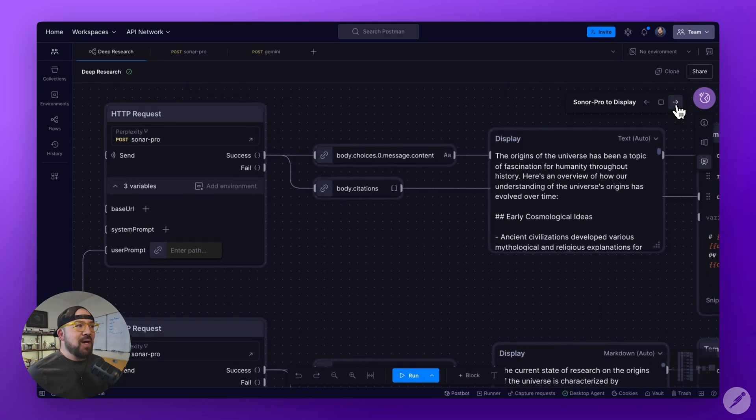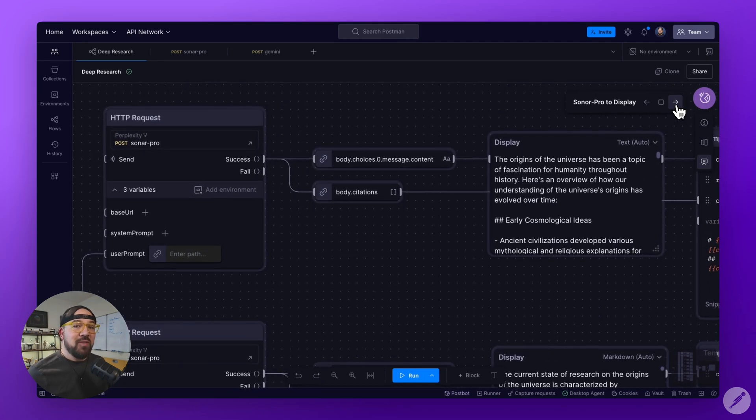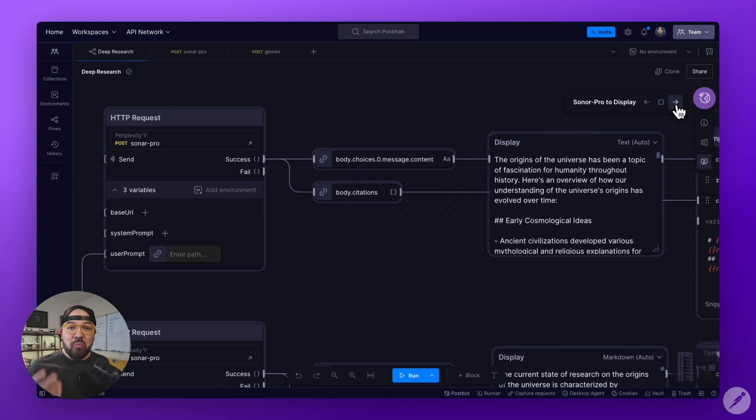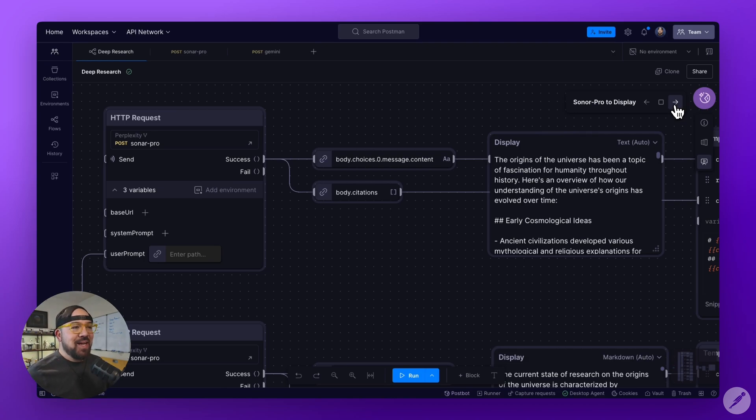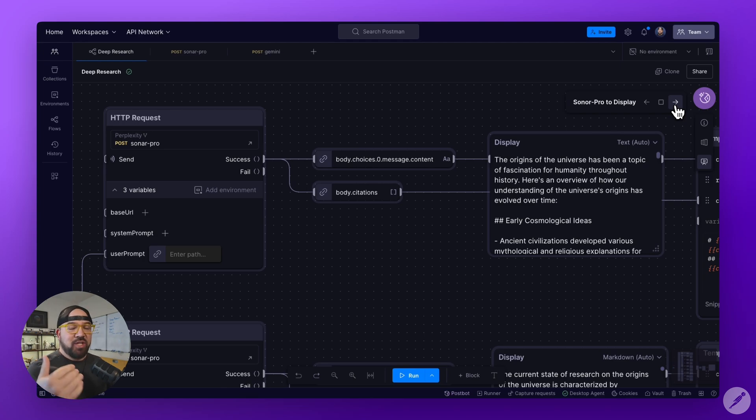Then I pass it into Sonar Pro, which is Perplexity's API. I pass that in, get the response, which gives me the information.